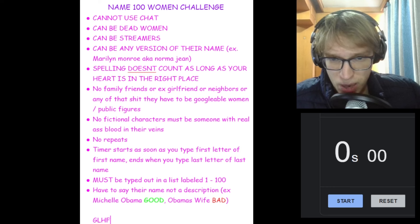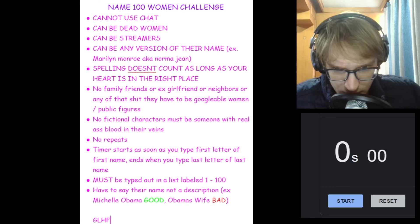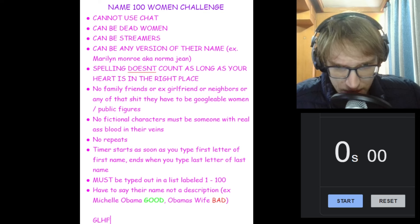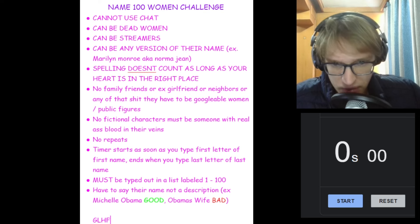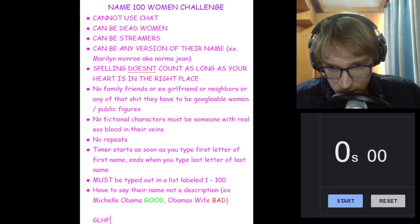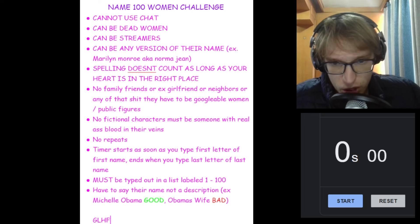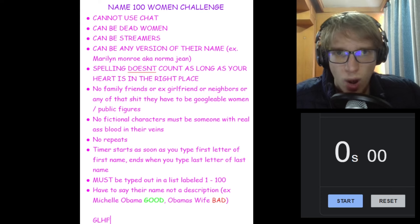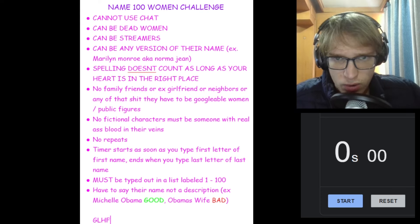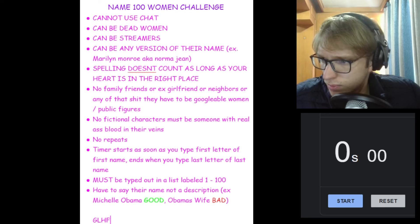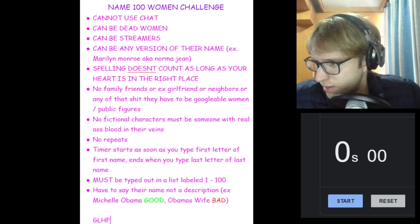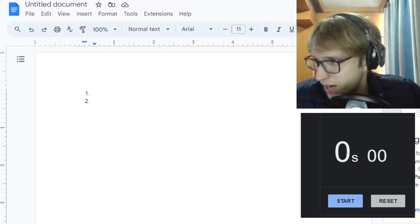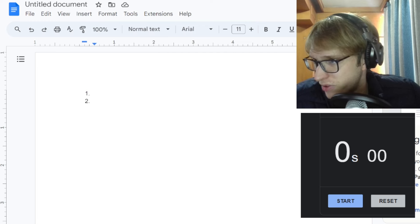Timer starts as soon as you type the first letter of first name and ends when you type last letter. Must be typed out one to a hundred. You have to say their name not a description. For example, you can say Michelle Obama. You cannot say Obama's wife. All right, well, that's the easiest challenge ever done.